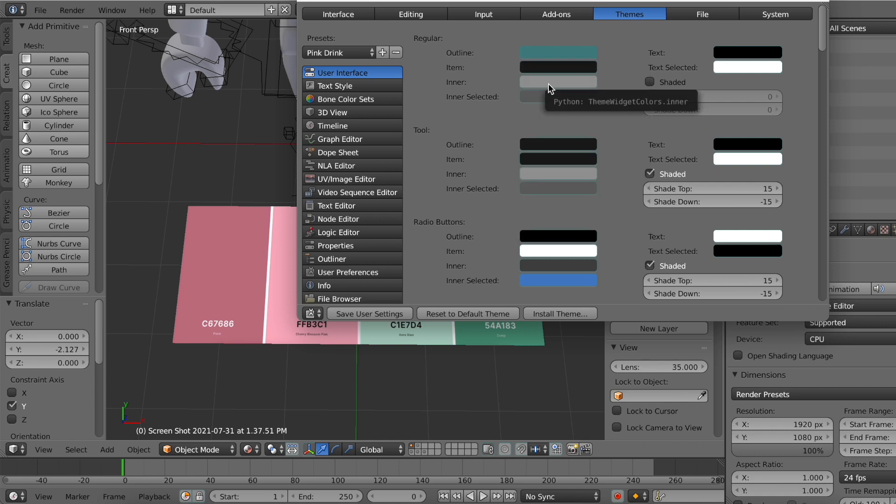And now just repeat the process for everything else. I'm going to speed this up super fast because this does take a really long time to do. So yeah, have fun customizing your blender theme. And I will be here when I am done to show off the final project.